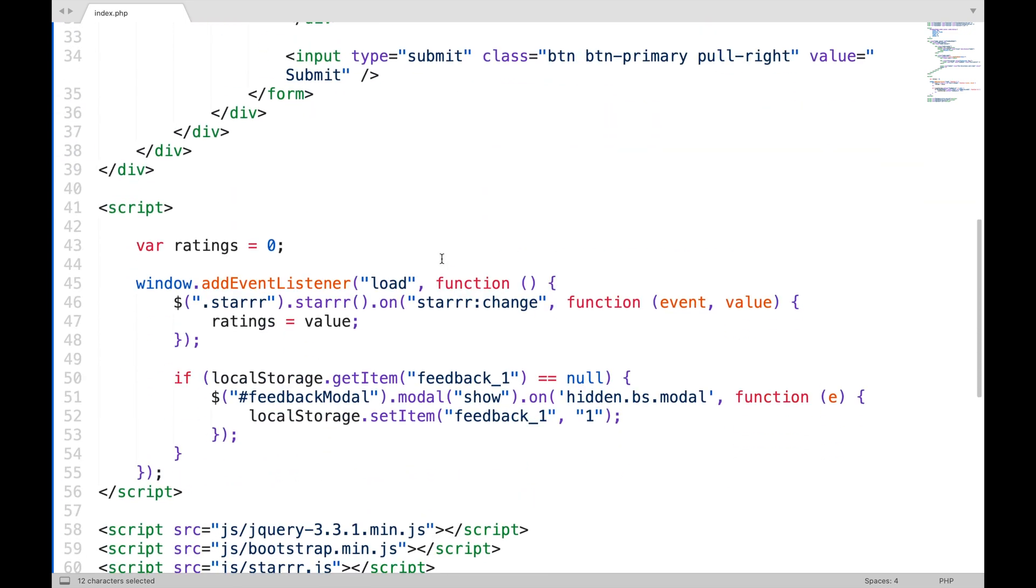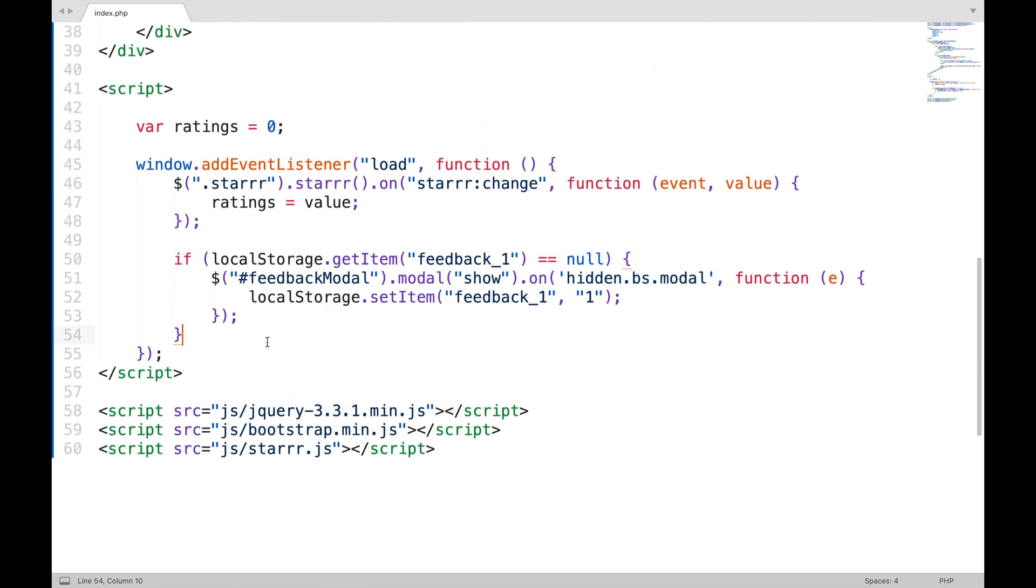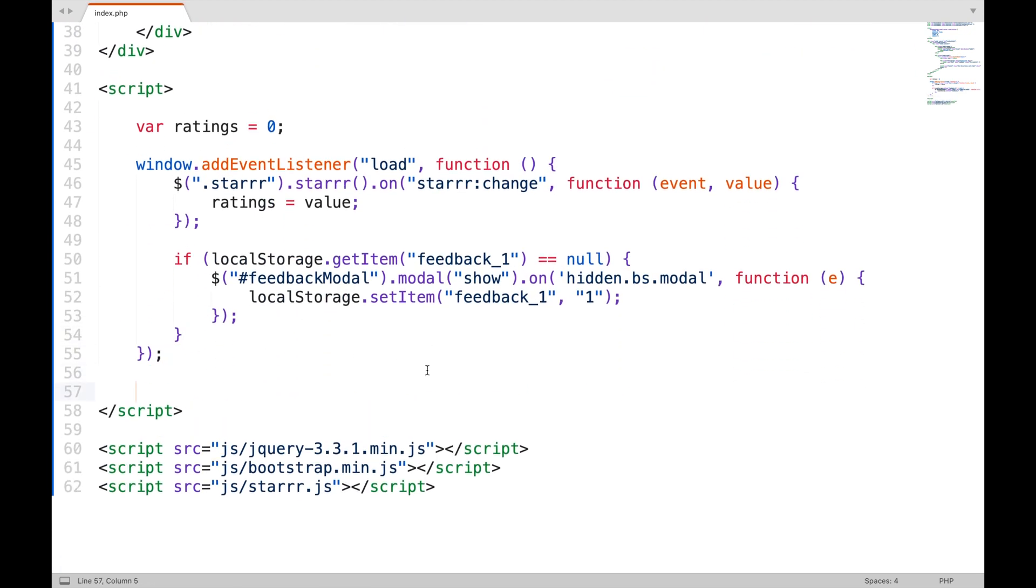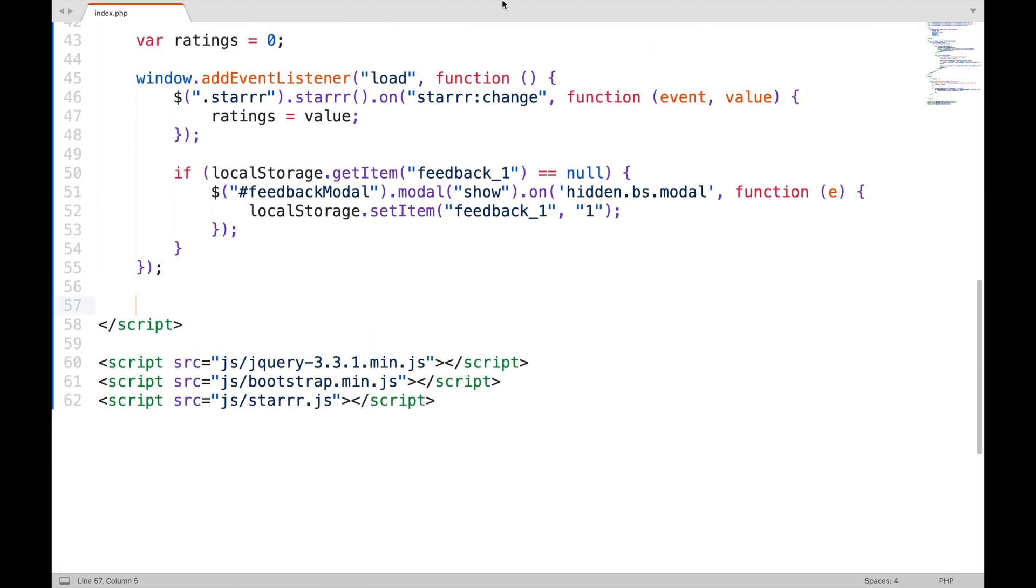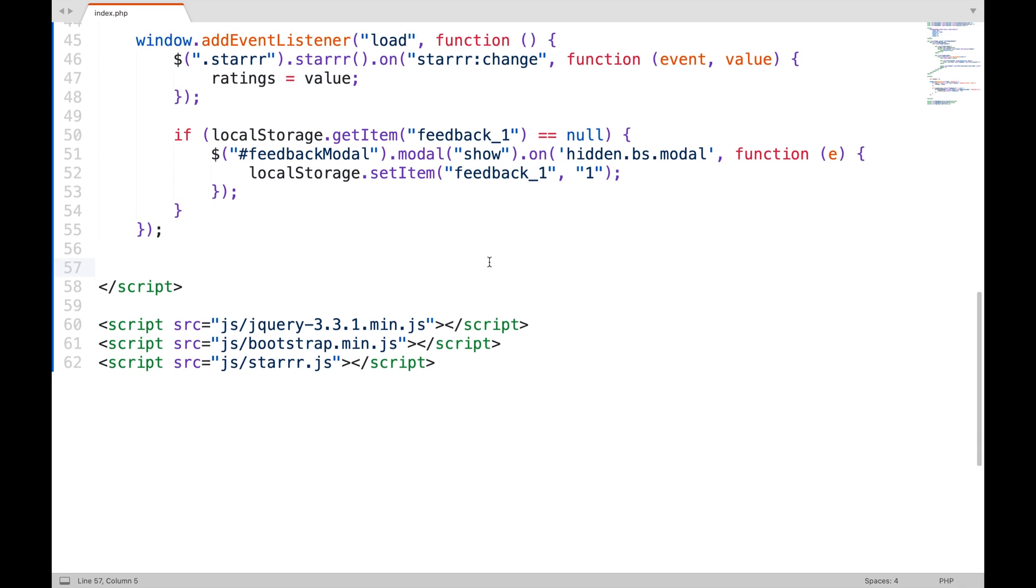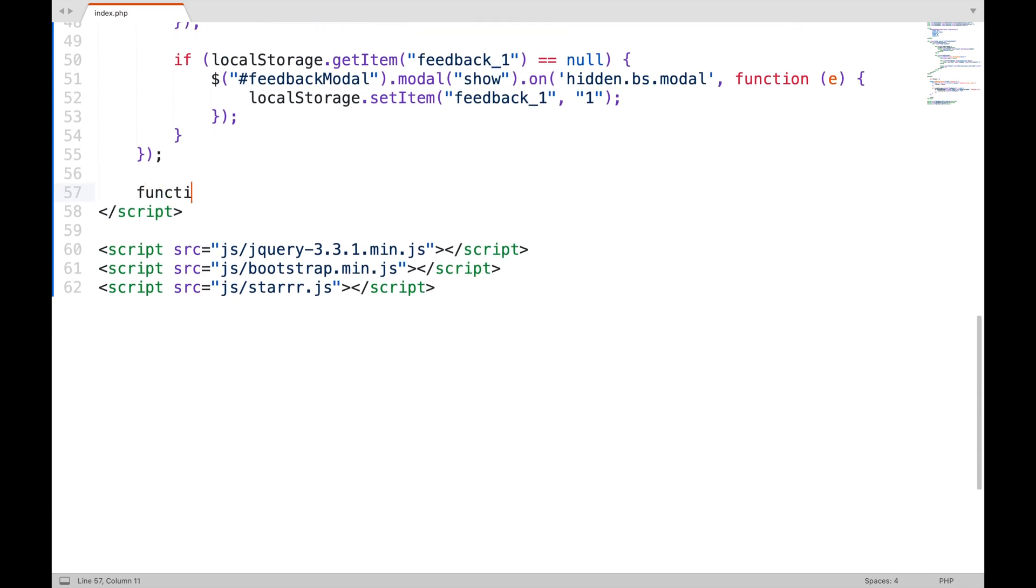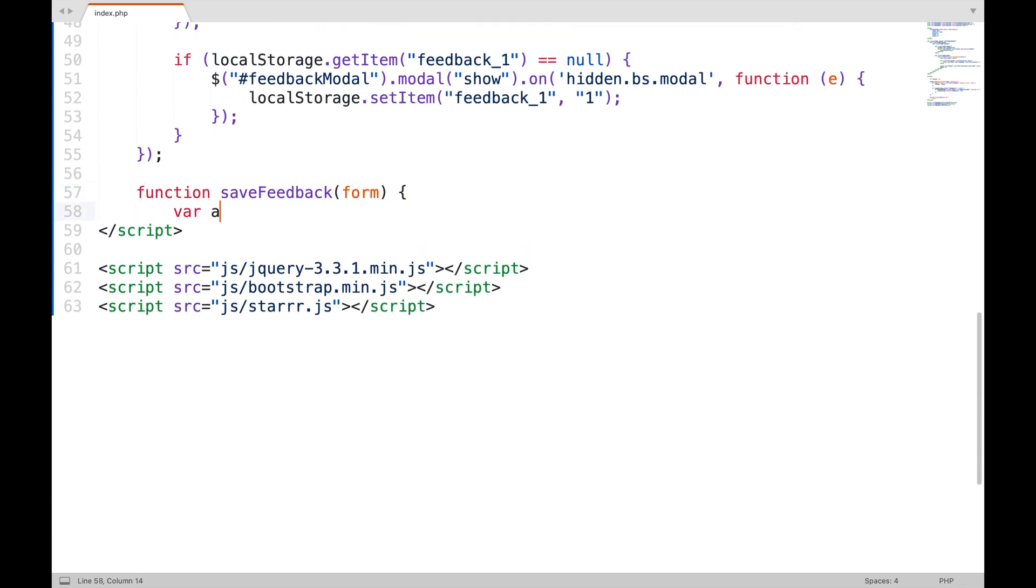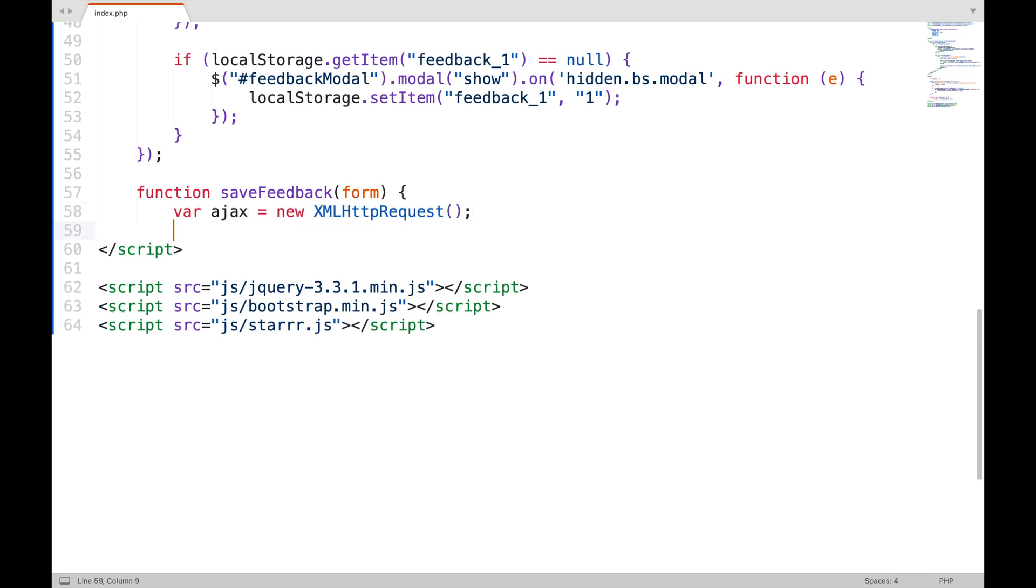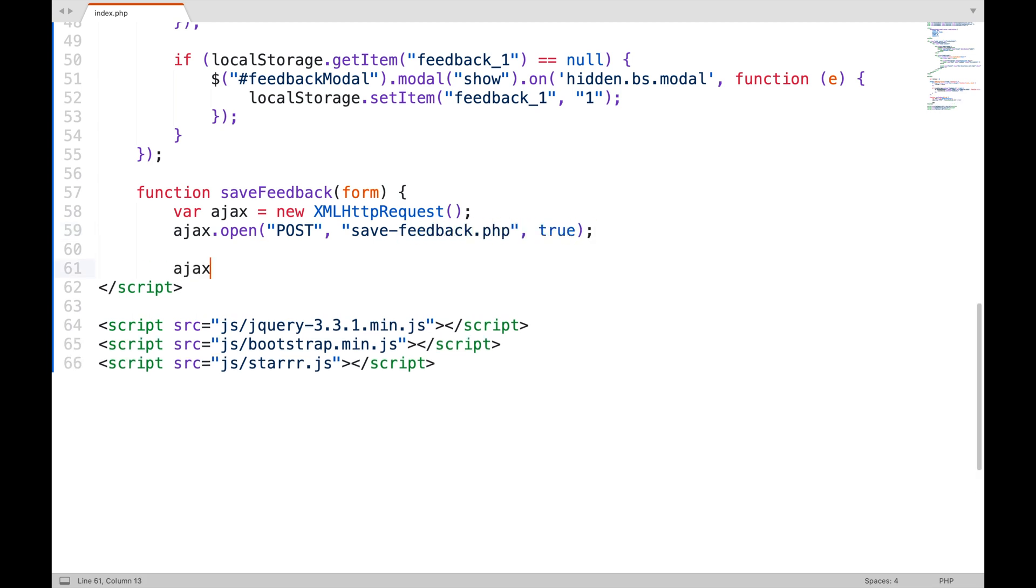Now, I need to create this JavaScript function which will be called when the form is submitted. Create an AJAX object. Set its method to post, and URL to the page that will save the feedback. And asynchronous.